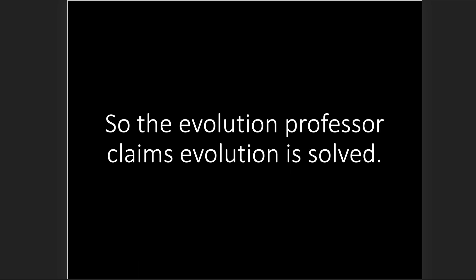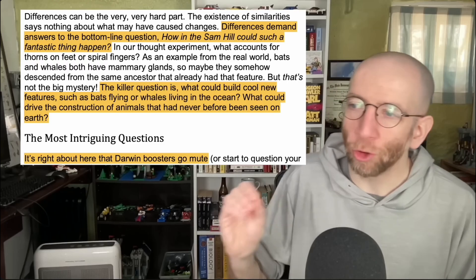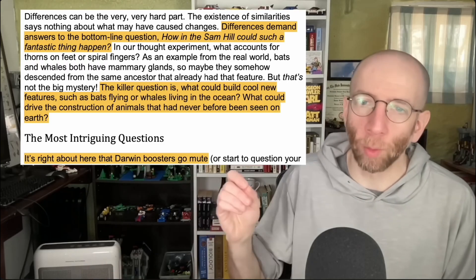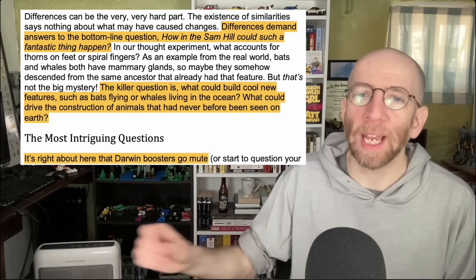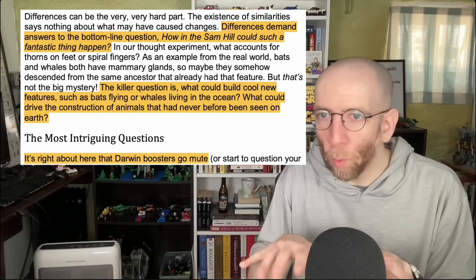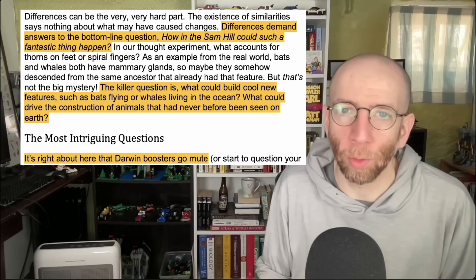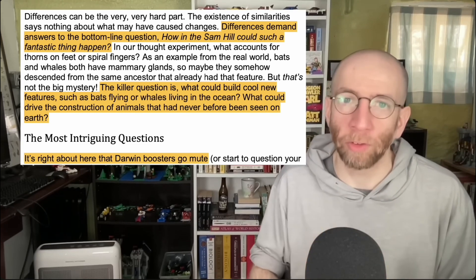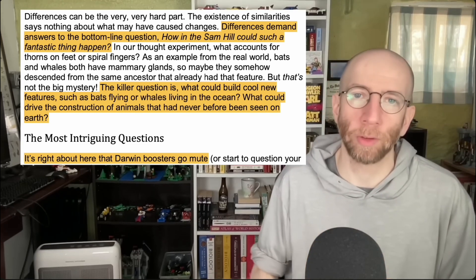And so the evolution professor can claim that evolution is solved: 'If you were to go on Google Scholar and look up batwing evolution — how do wings evolve, how did whales evolve to be marine — you're going to find literal books answering those questions.' That's the circular game being played.